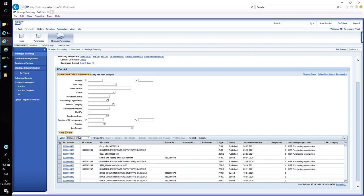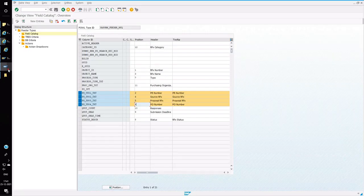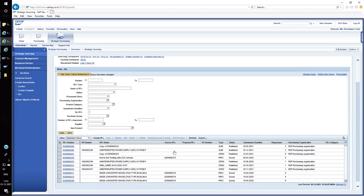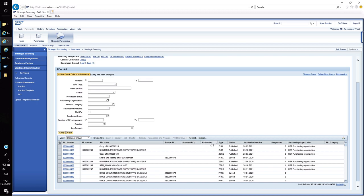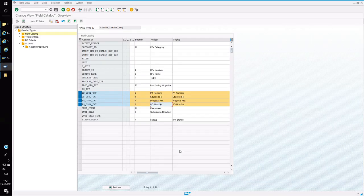You can see the output here: PR numbers, source for proposal, and PO number. Source is coming under column four, proposal five, and PO number is six. This is defined in the position. This is how you can add a custom output field in the APOWL queries.